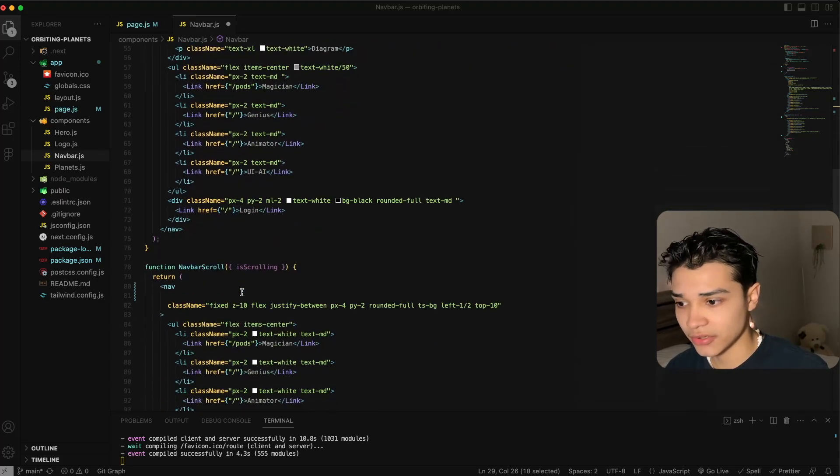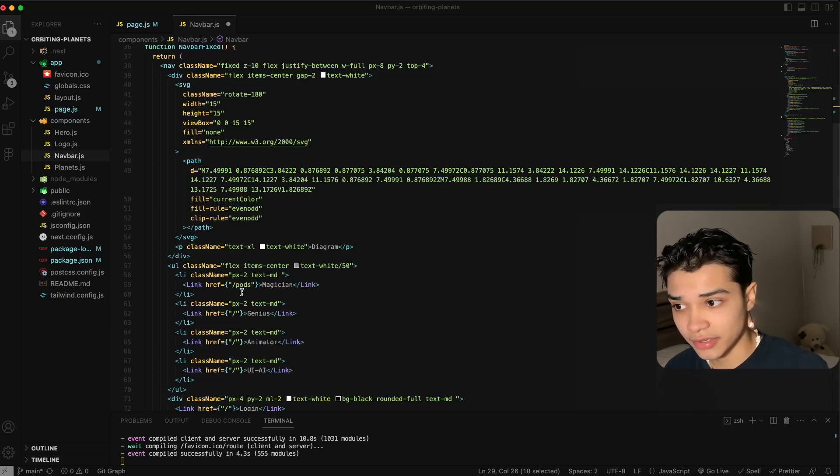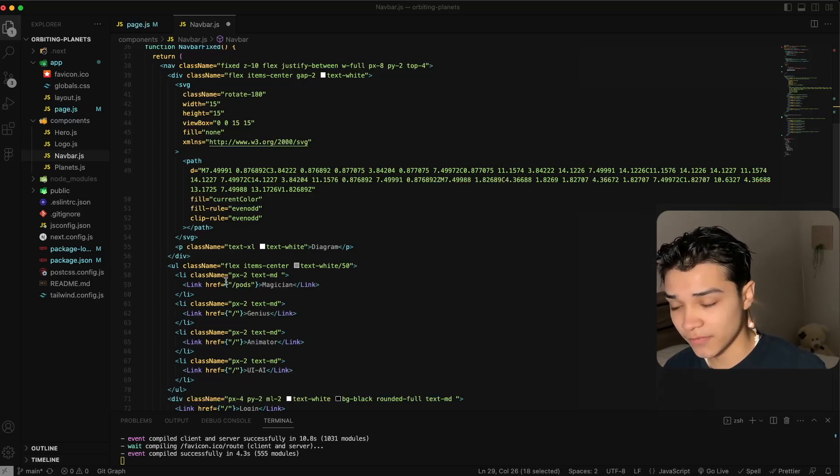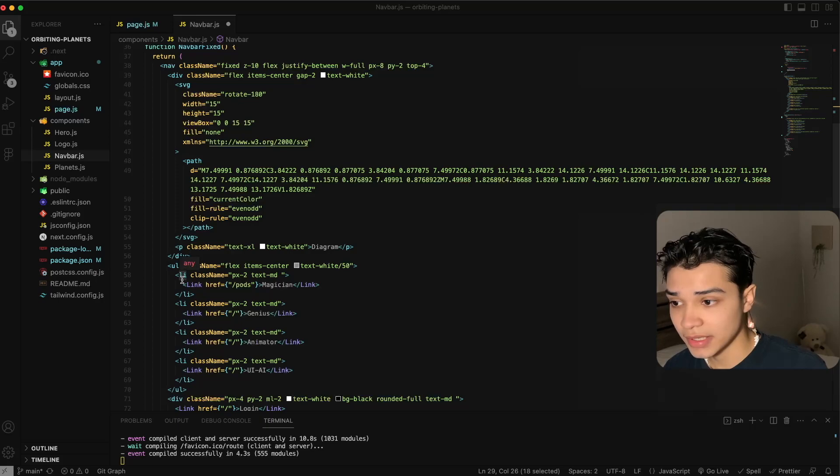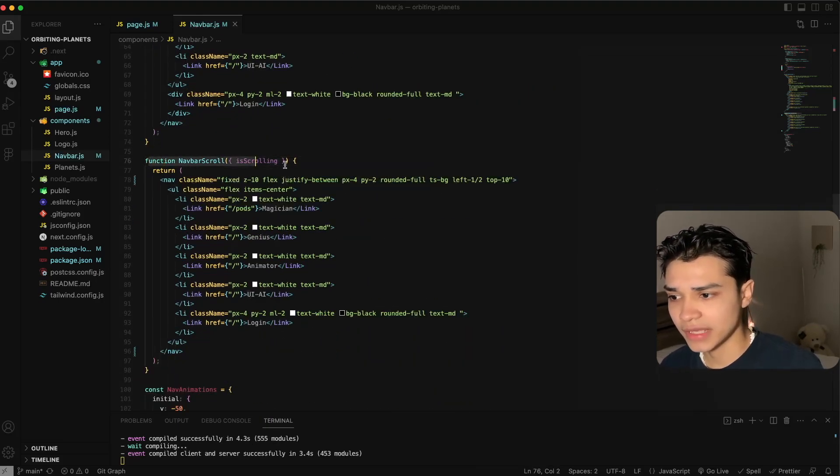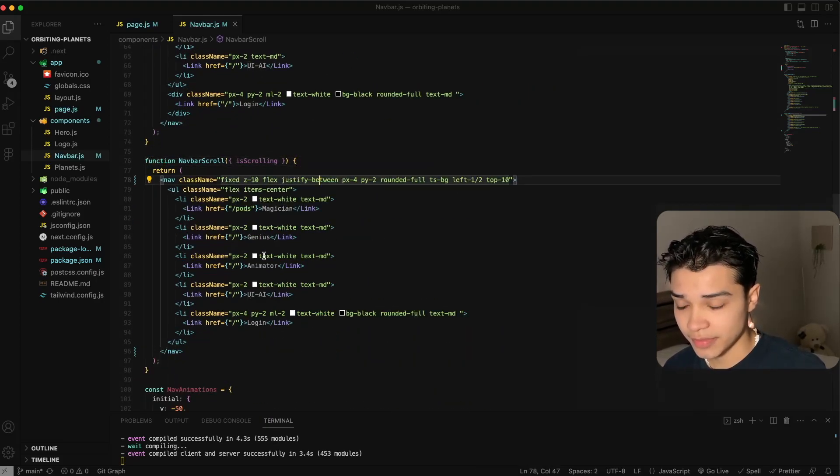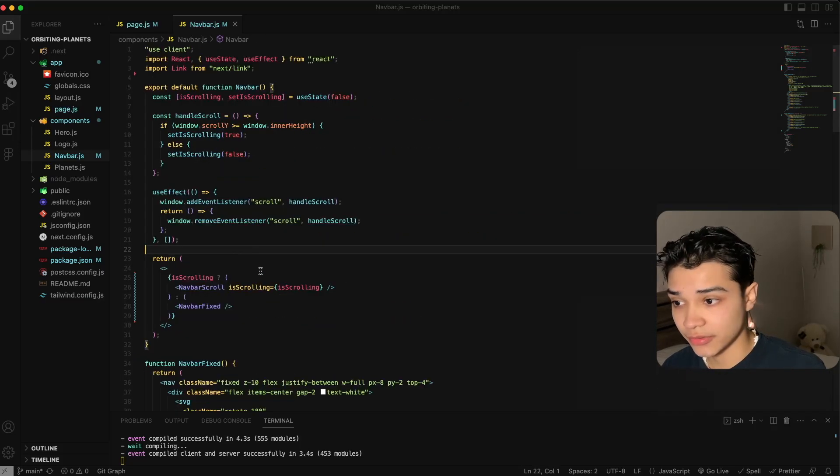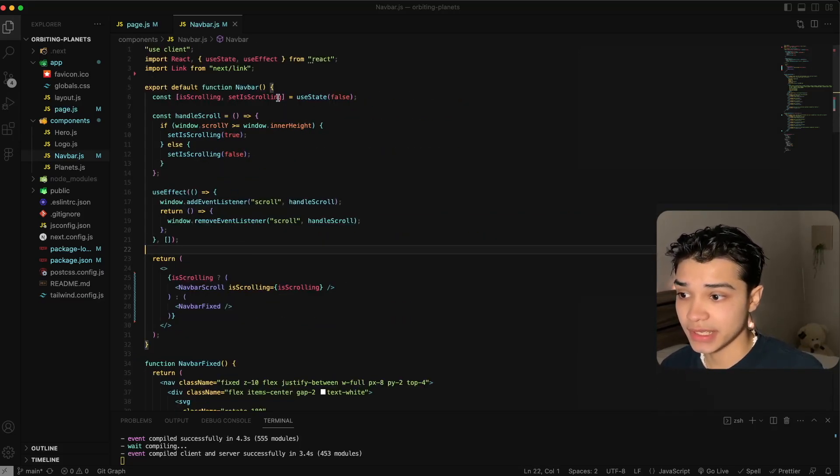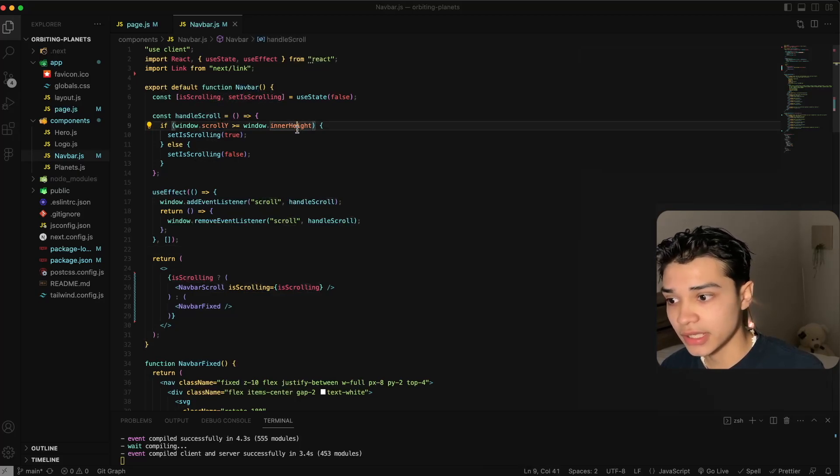You can go ahead and take a look at the code if you want on your own time and maybe learn from how I designed it. And then we have a navigation scroll which appears whenever we scroll. So the way we're doing this is using state to check if it's scrolling or not.